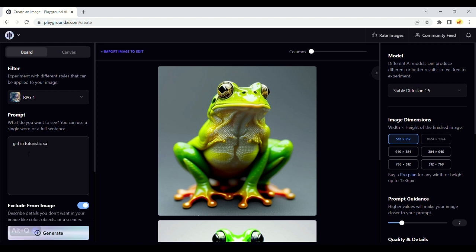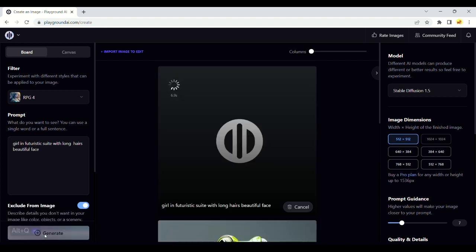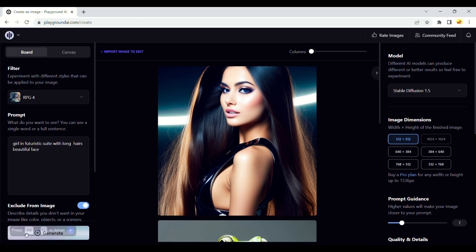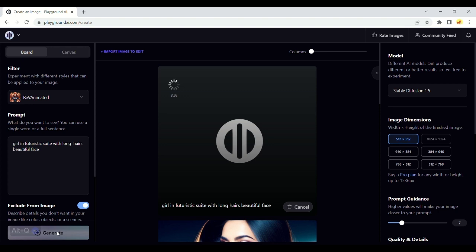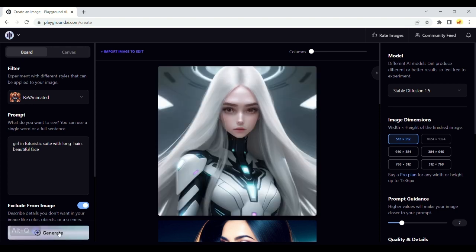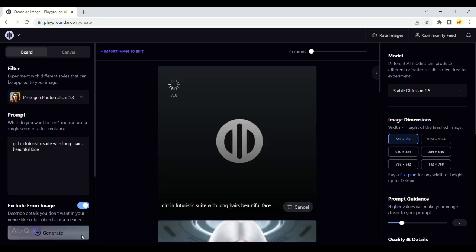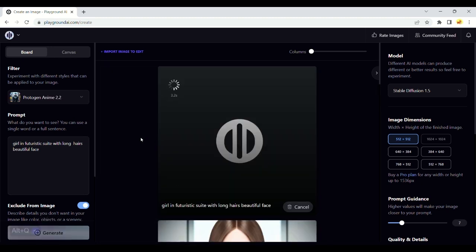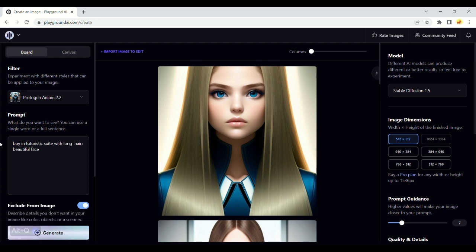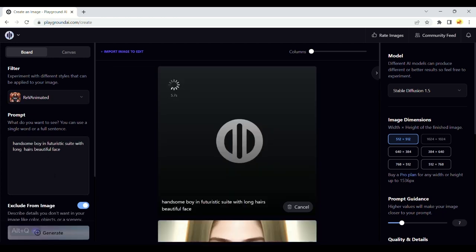We will start with our first prompt of a beautiful girl. See the results — you can also select which type you want your image in, like animated type, cartoon type, and more. See the beautiful animated version of our prompt, the Protogen version, and the Protogen anime version. Let's write the same prompt for a boy.